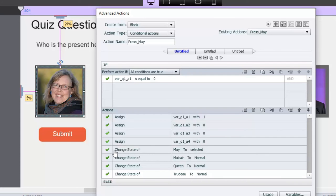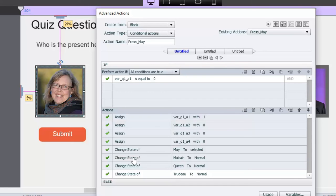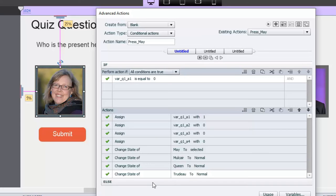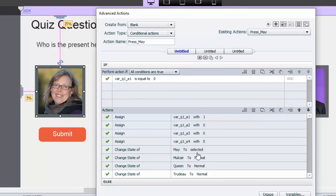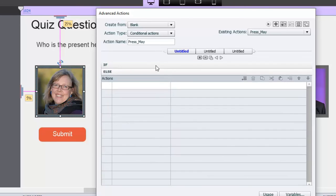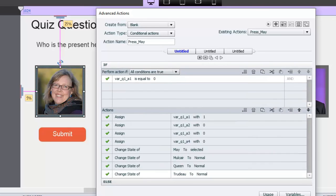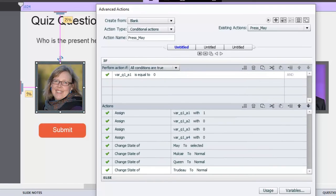Finally, we're going to change the state of the image here, or the button, if you will, to selected, and we're going to change the state of all the other buttons, just in case one of those has been previously selected, back to normal. And that's it. And I've duplicated this advanced action with some small changes as to which one is being assigned a value of 1, and which one is being selected as far as the change the state of action. There's no else action in this particular case here.